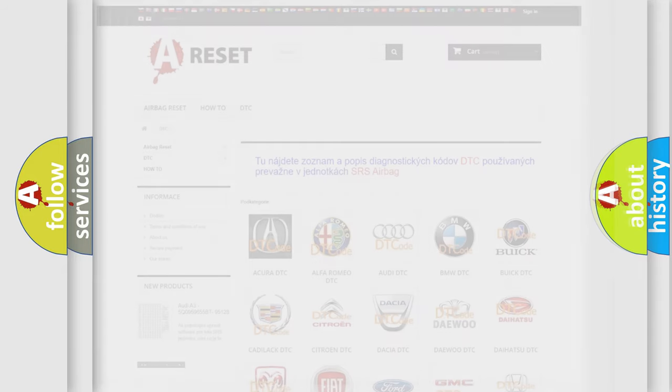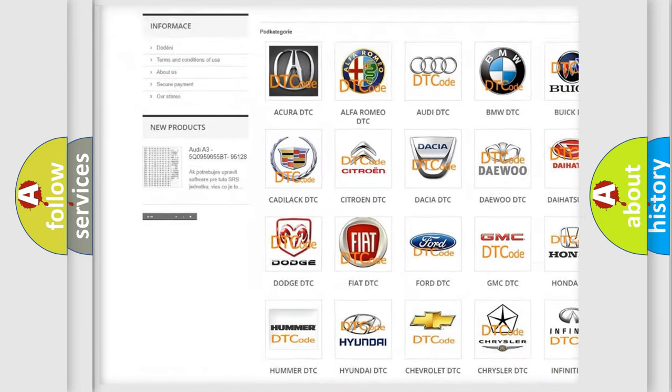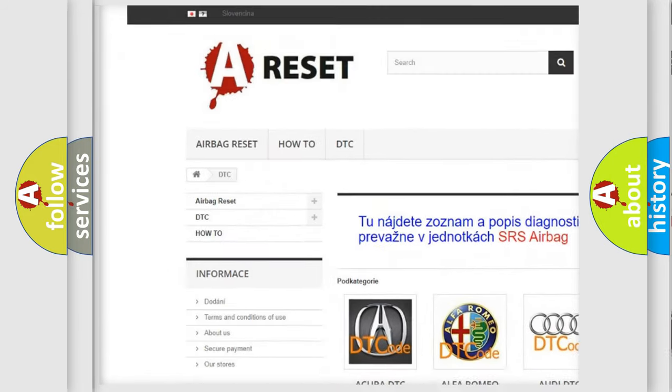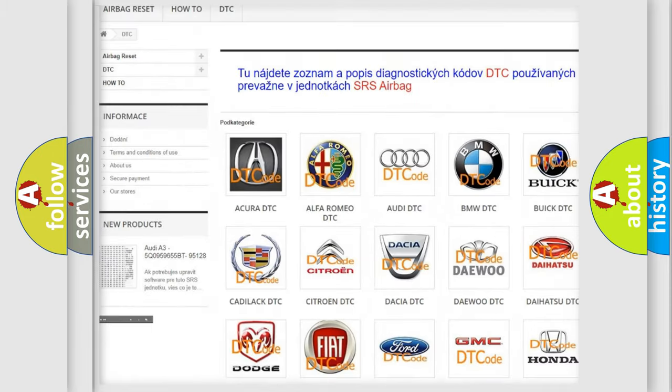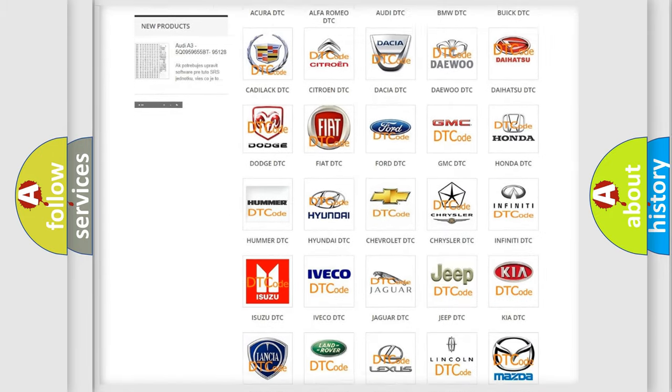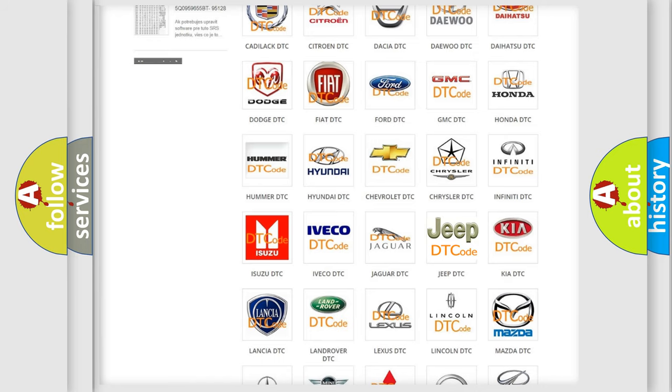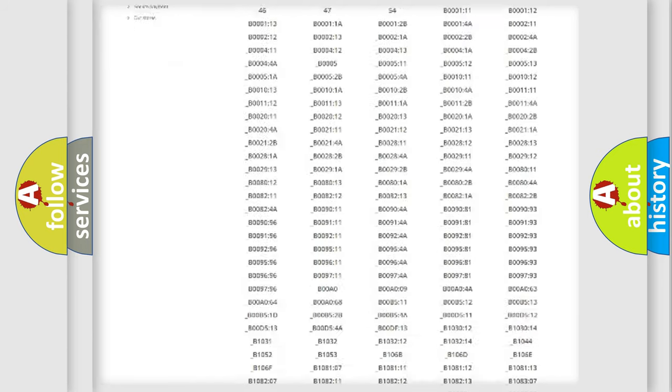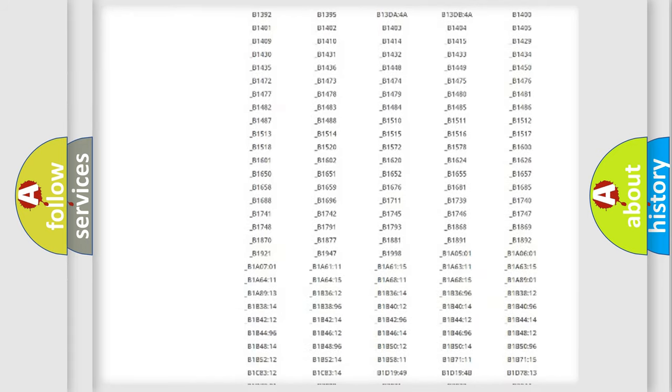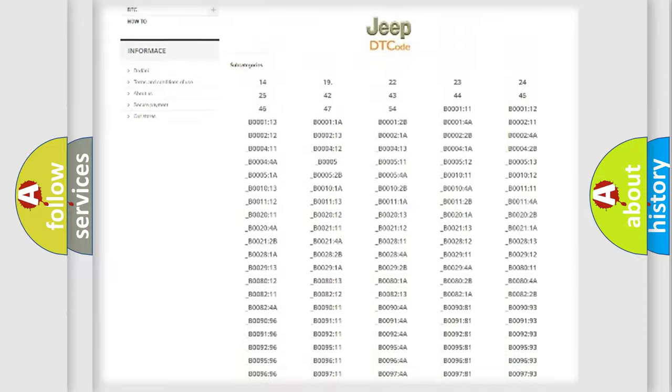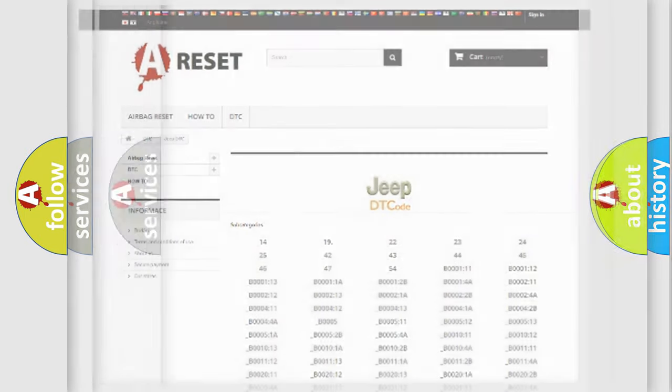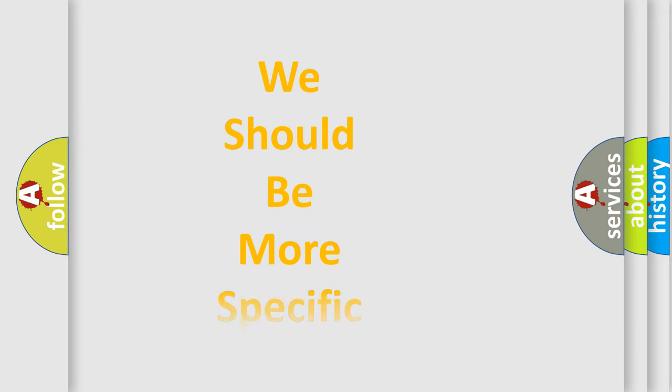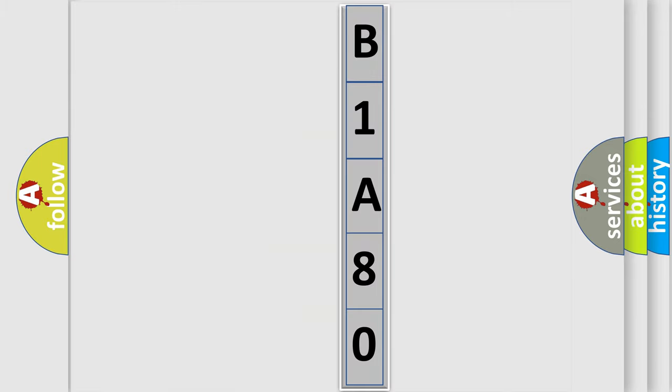Our website airbagreset.sk produces useful videos for you. You do not have to go through the OBD2 protocol anymore to know how to troubleshoot any car breakdown. You will find all the diagnostic codes that can be diagnosed in Jeep vehicles, and many other useful things. The following demonstration will help you look into the world of software for car control units.